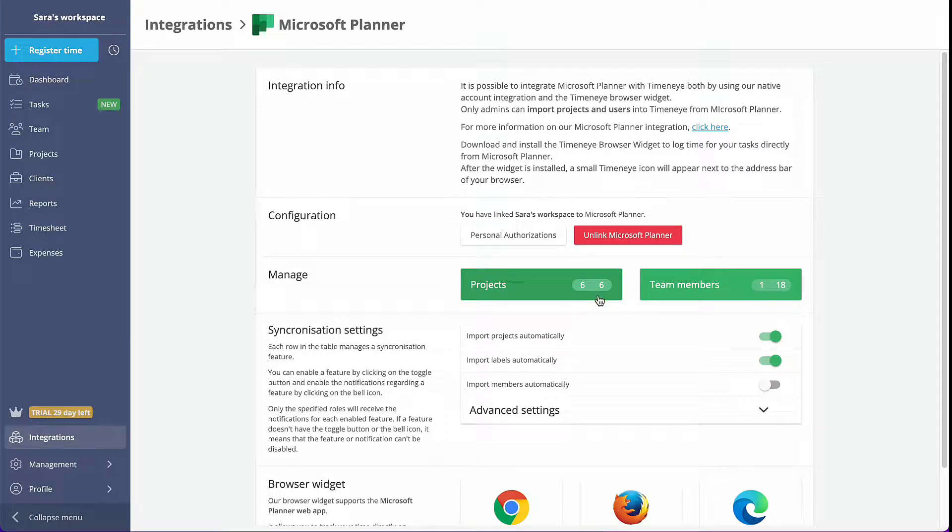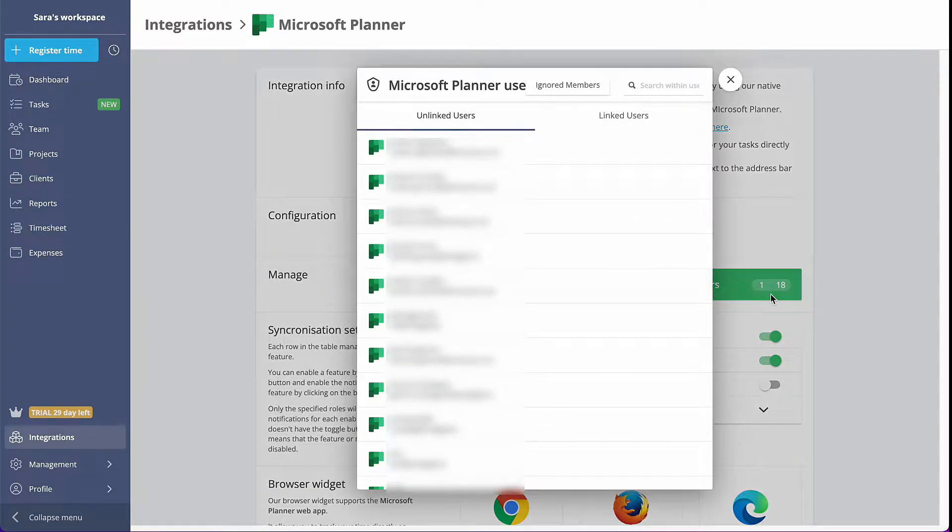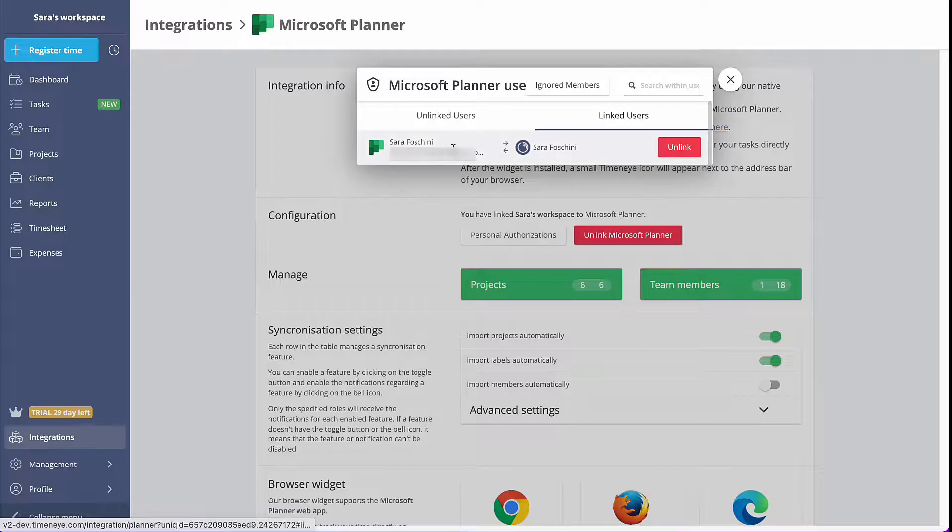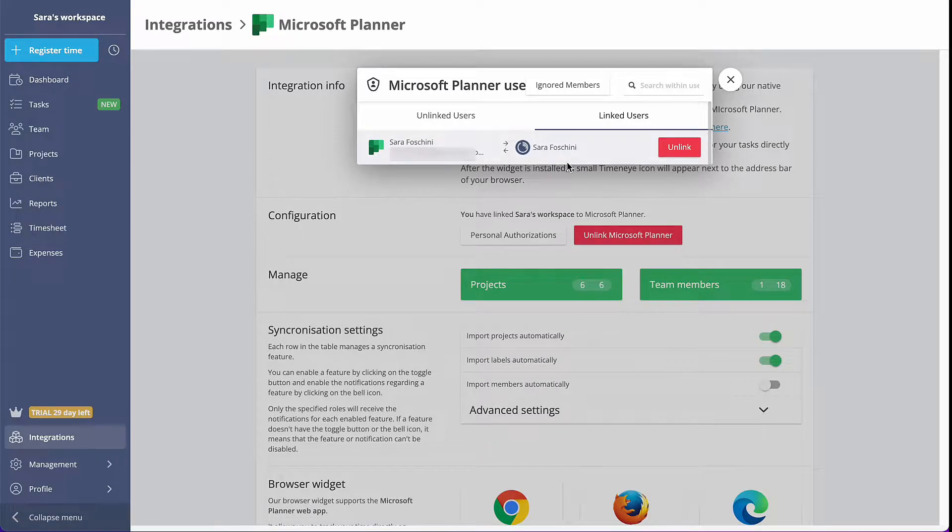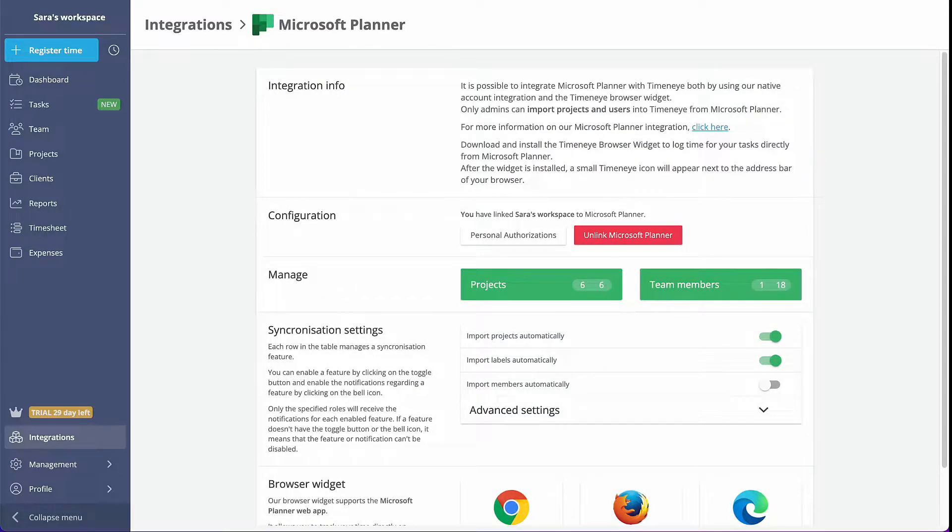Time&I will automatically import all your plans as projects and link you, the owner of the account, as a user in the Time&I workspace.